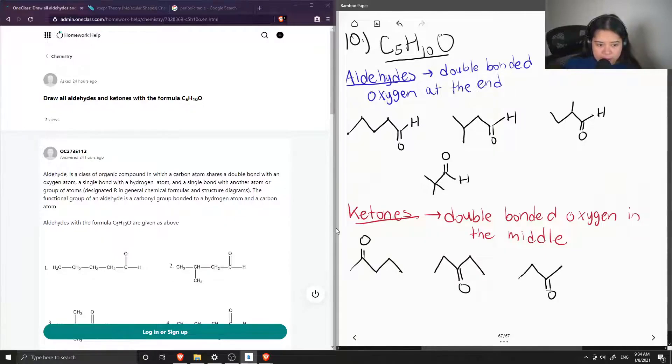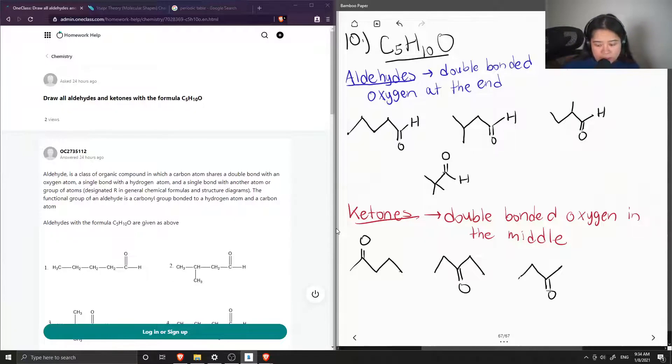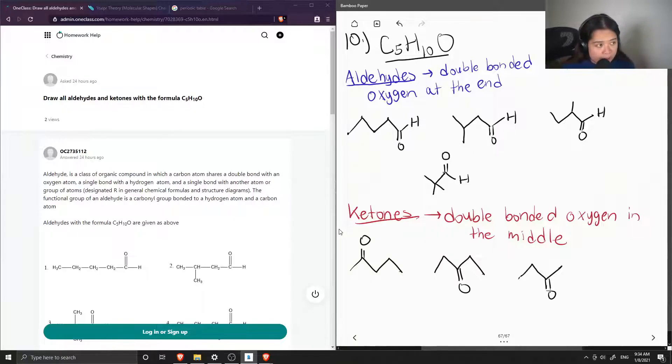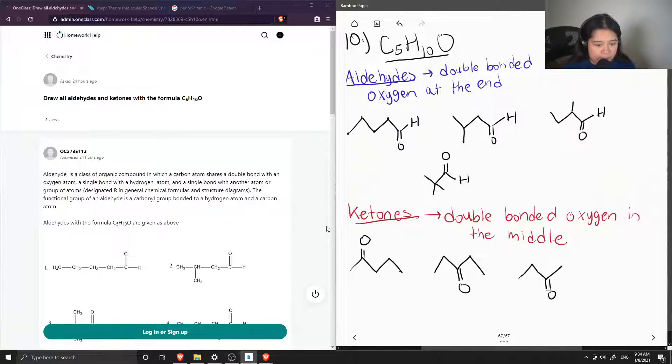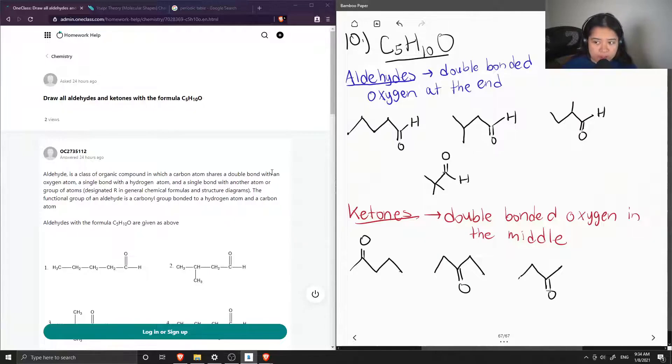Okay, so these are the 3 different ketones that you could have with the formula C5H10O. So now let's see what the junior tutor said.